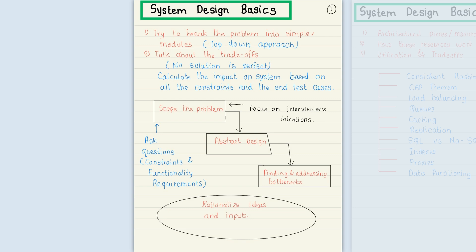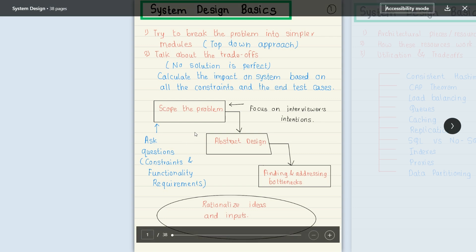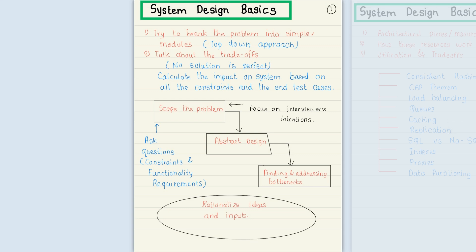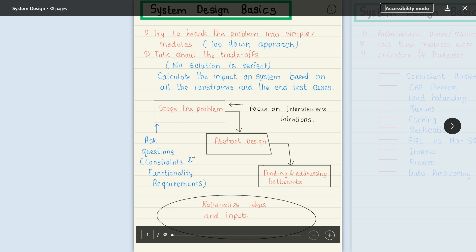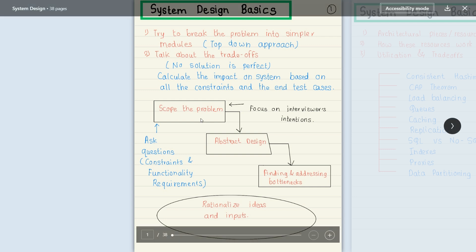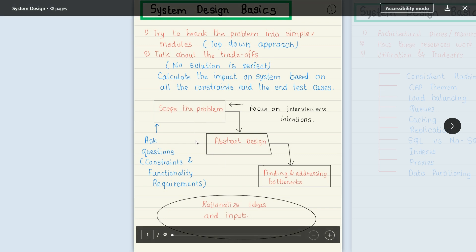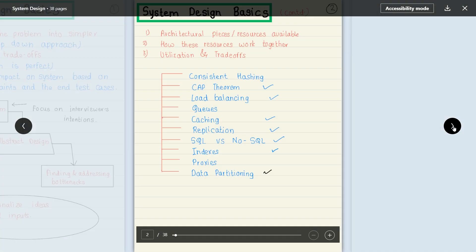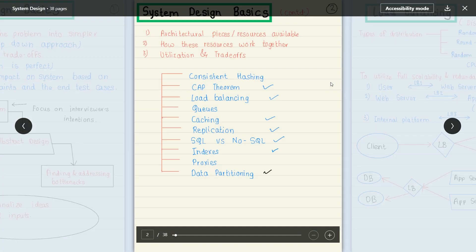We have to define what all the problems are, why we are developing, and what needs to be developed and how. The second thing is abstract design — once we find the problems, we design the solution. Then we focus on finding and addressing bottlenecks. After that, we create a high level design or low level design.